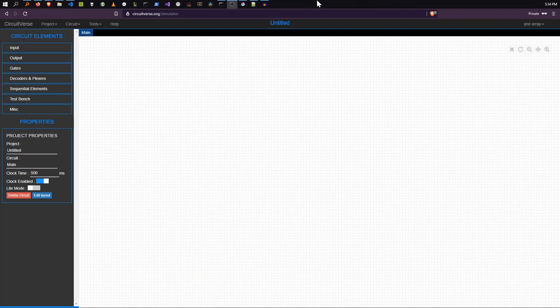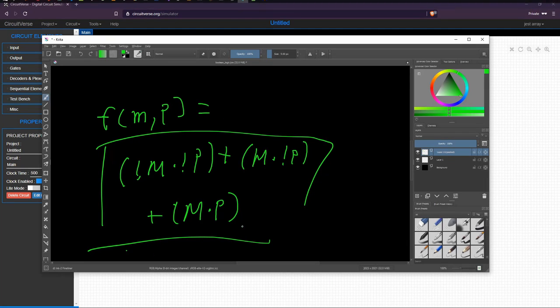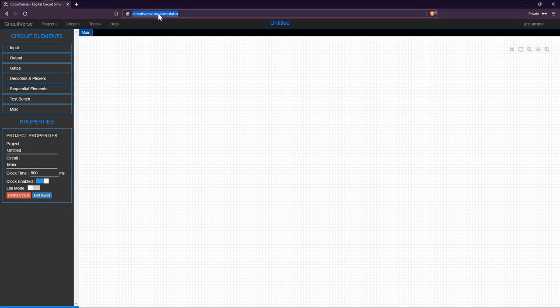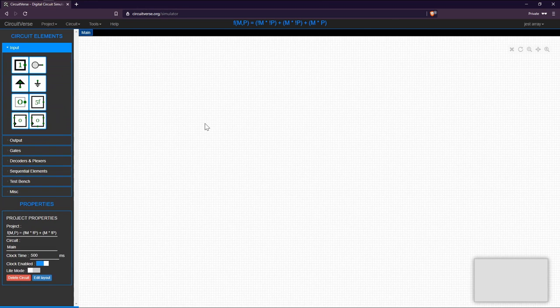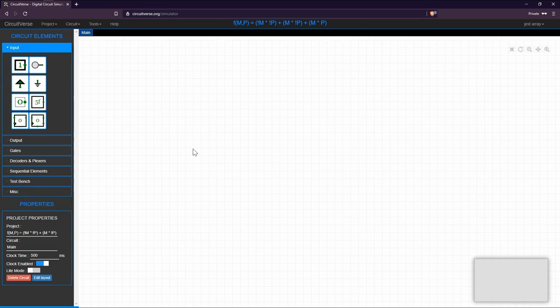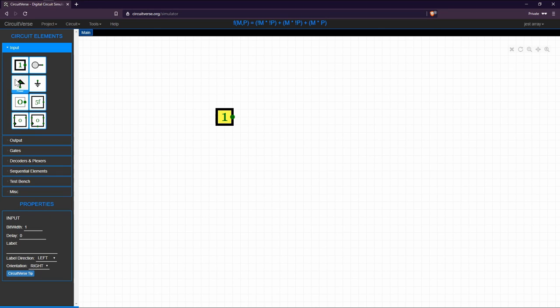Now let's implement the function visually on a gate simulator. We go to circuitverse.org/simulator — I'll leave a link in the description. I'll change the project name to the function we want to implement. We'll scroll in and place two inputs.